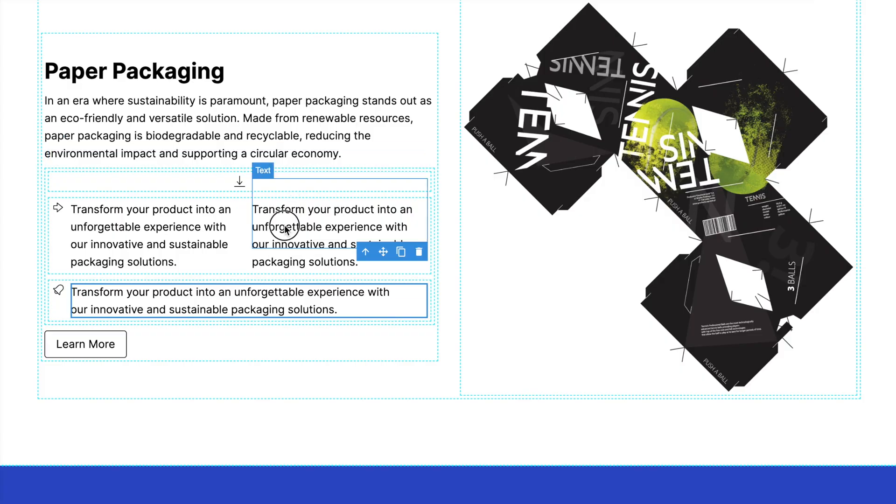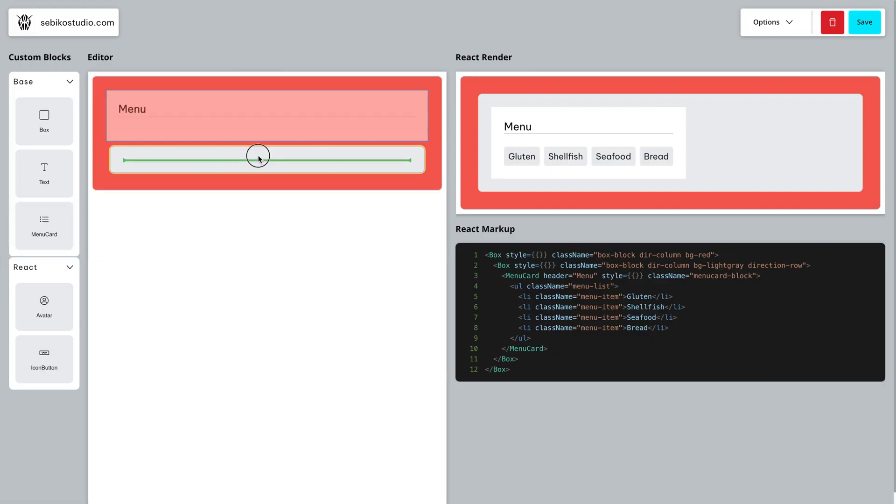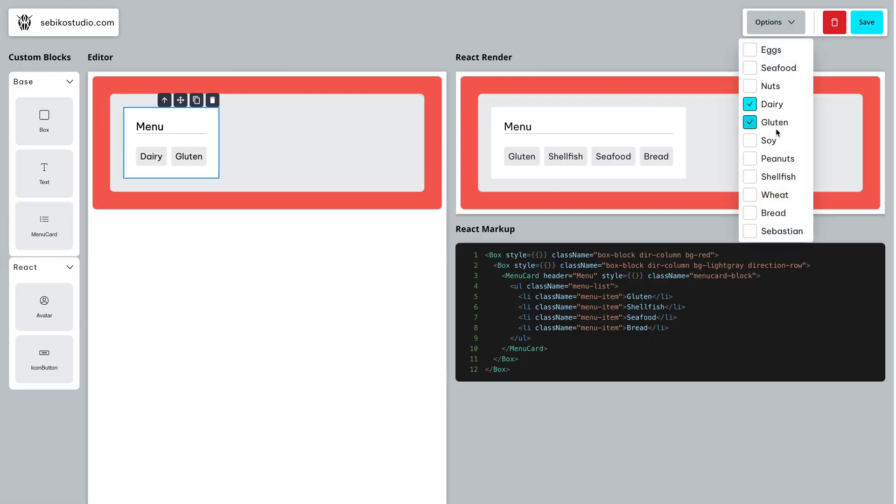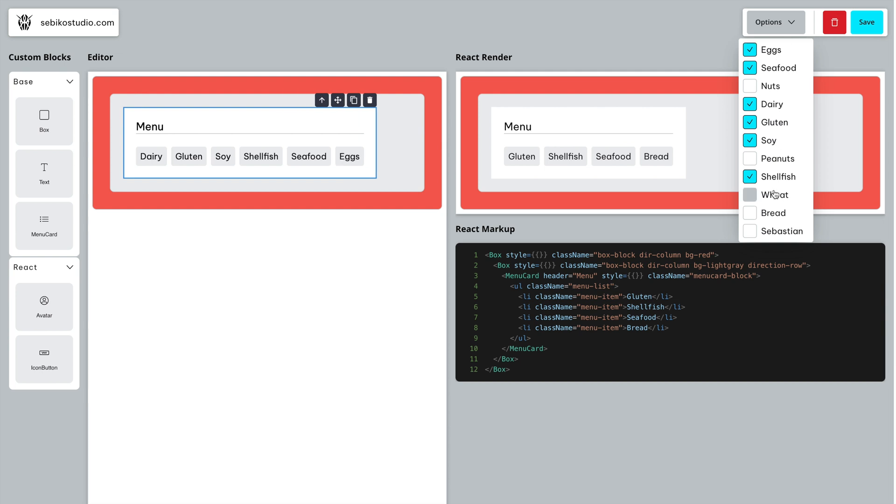Today I will show you how to create dynamic Grape.js blocks with fixed layouts, eliminating room for human error.